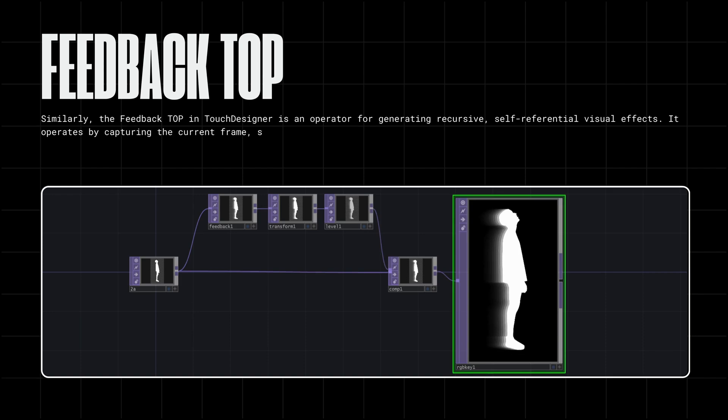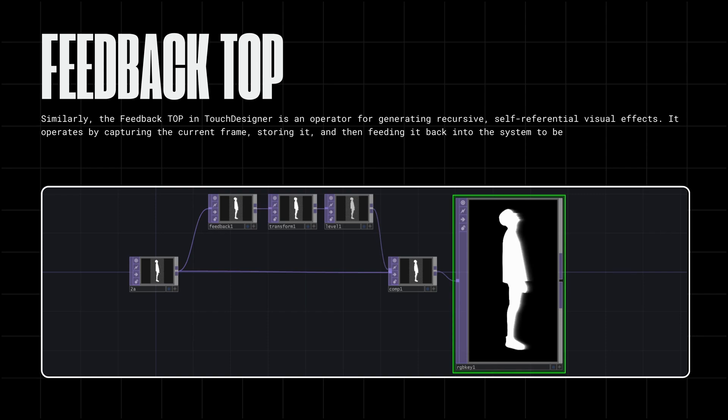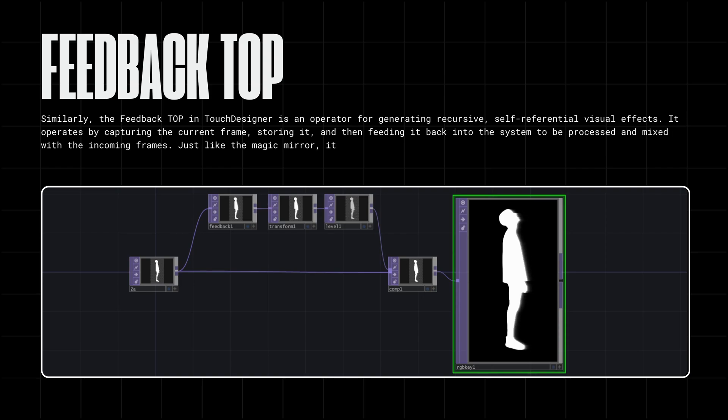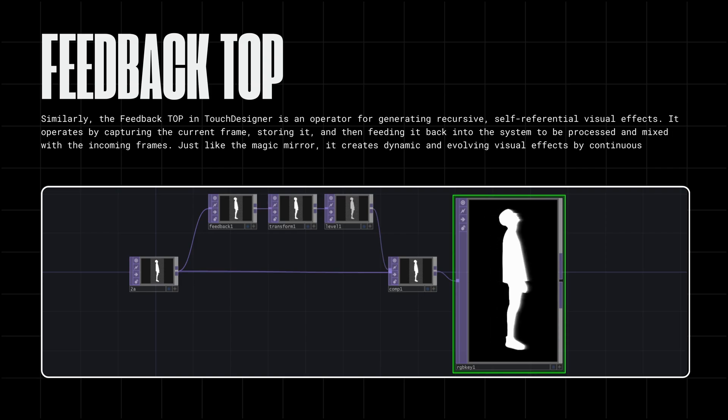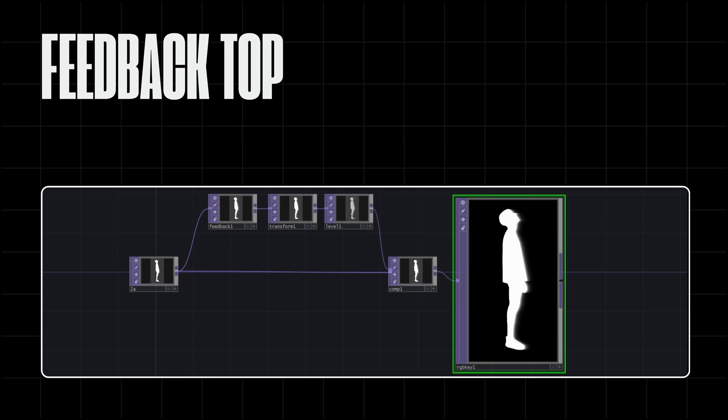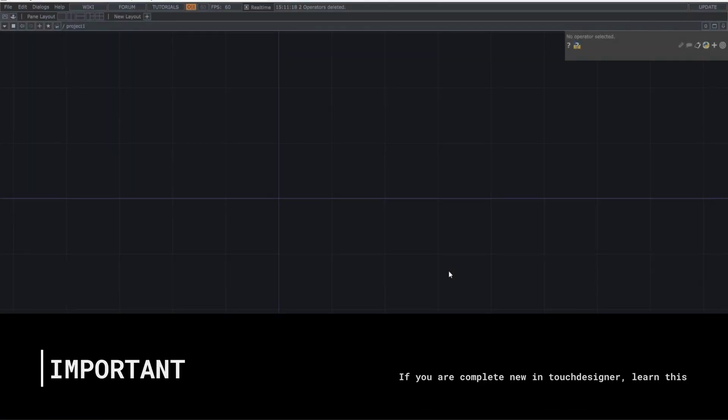It operates by capturing the current frame, storing it, and then feeding it back into the system to be processed and mixed with the incoming frames. Just like the magic mirror, it creates dynamic and evolving visual effects by continuously blending past and present frames.